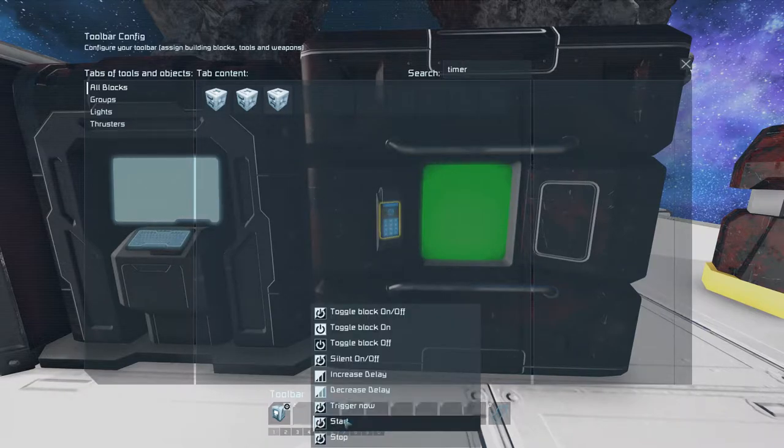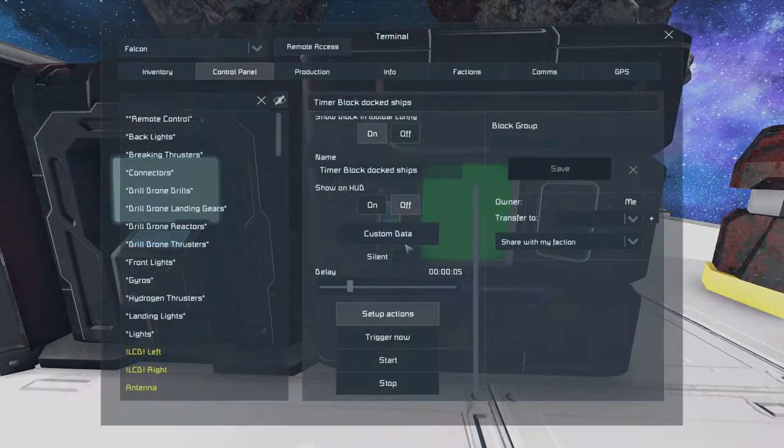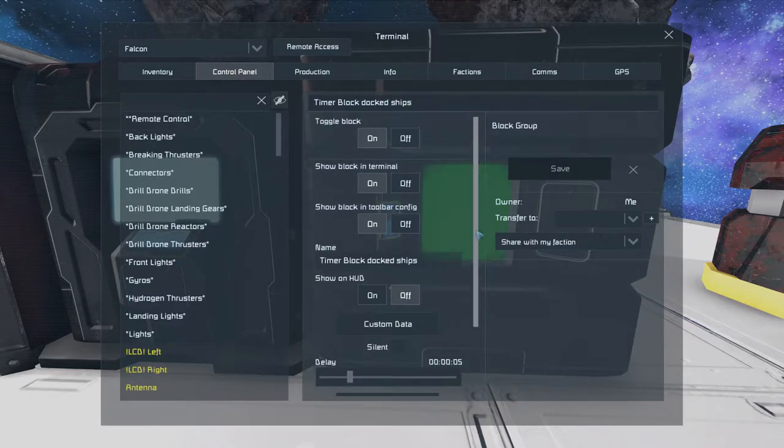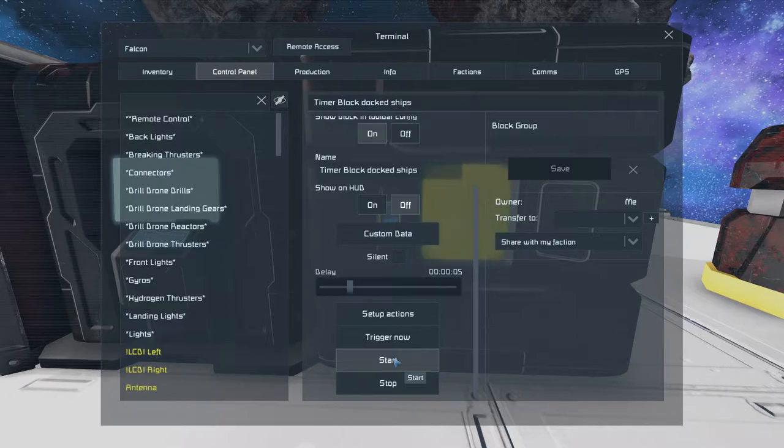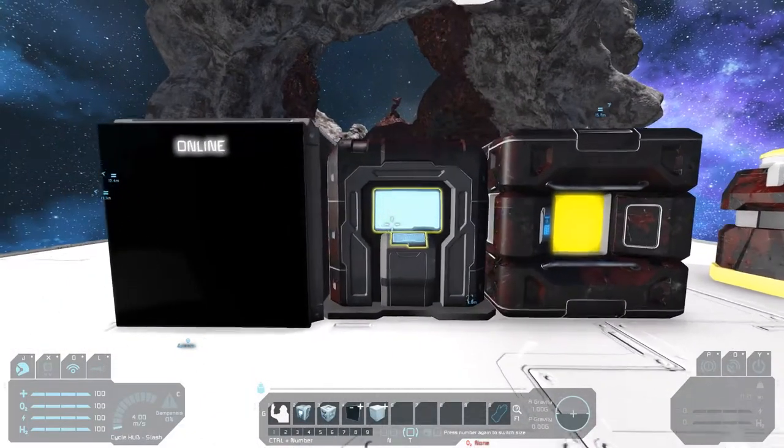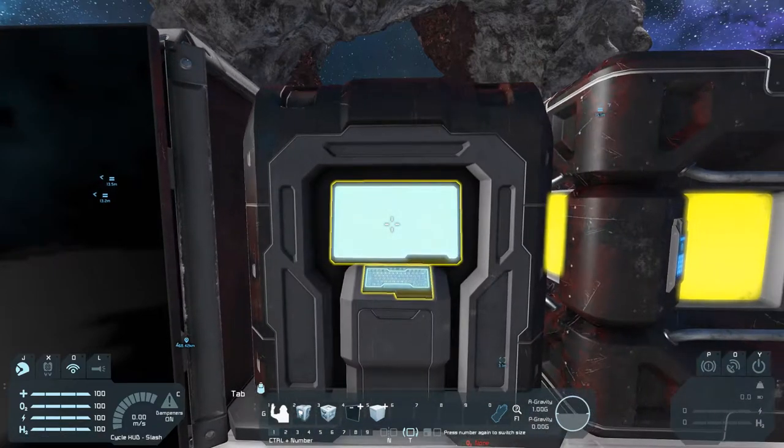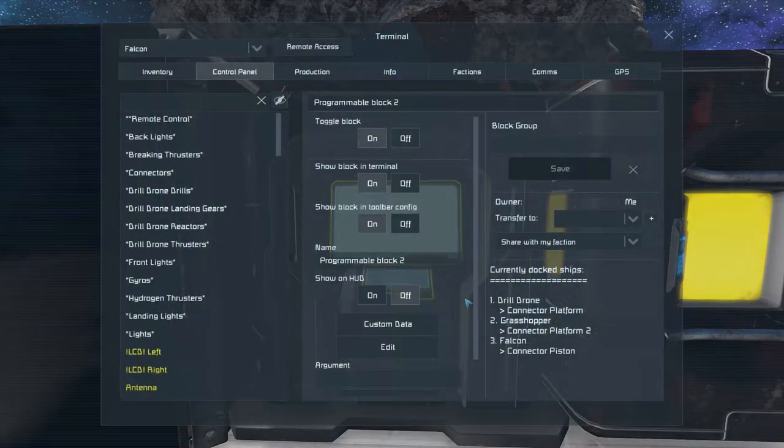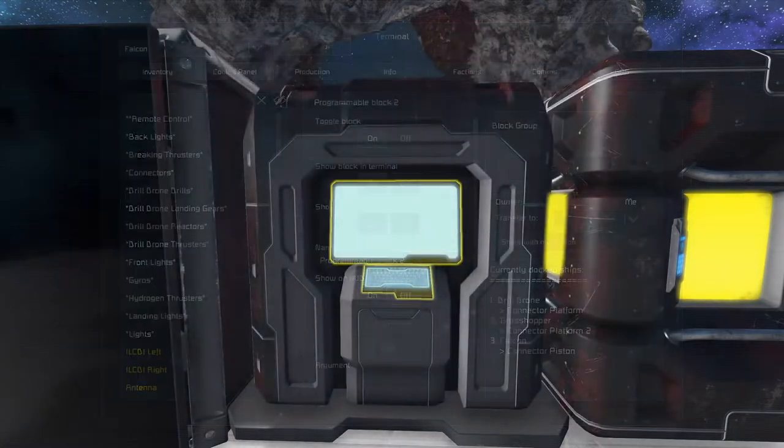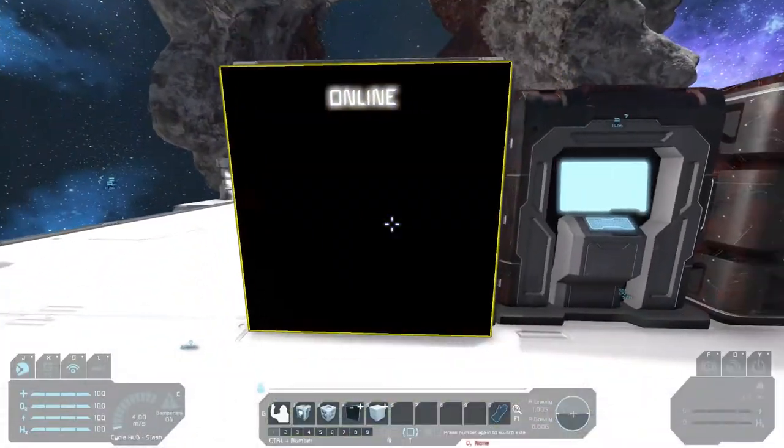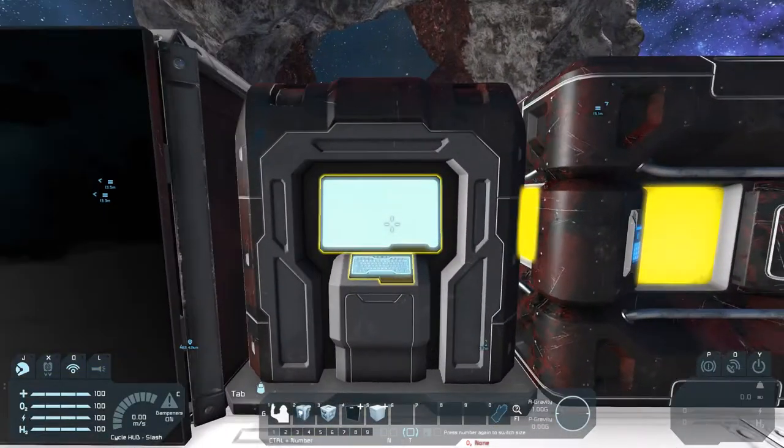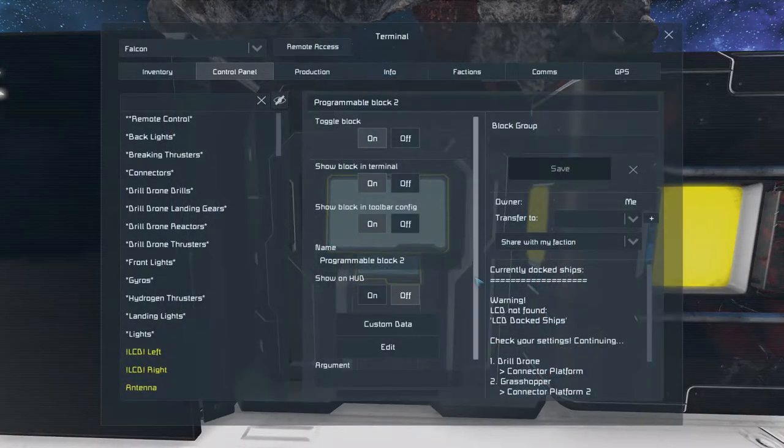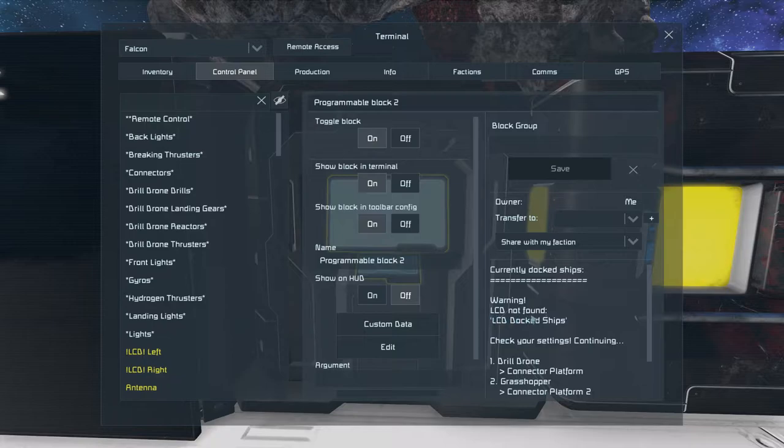So for now that is everything we have to do. And if we hit start, the program is running. So we forgot one thing, and that is to assign the LCD panel to the script. So all we have to do is... Aha. Now he says it. Warning. LCD not found. LCD docked ships.